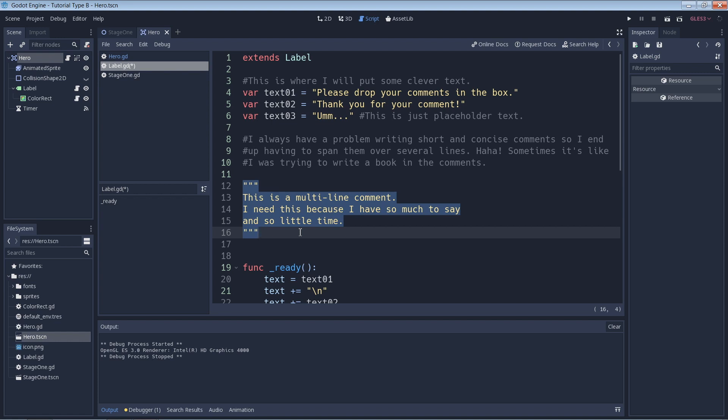So we know that we can use the hash symbol to effectively ignore any text or code that follows it. That means that we can leverage this to comment out code that we don't want or need. This is a common practice when you are testing things in your game. For instance, you may suspect that a certain line of code is breaking something.